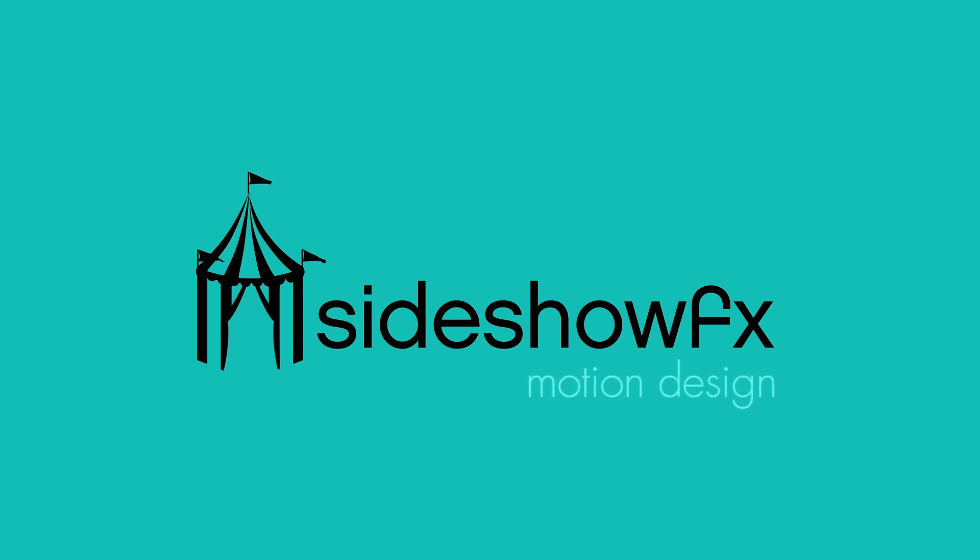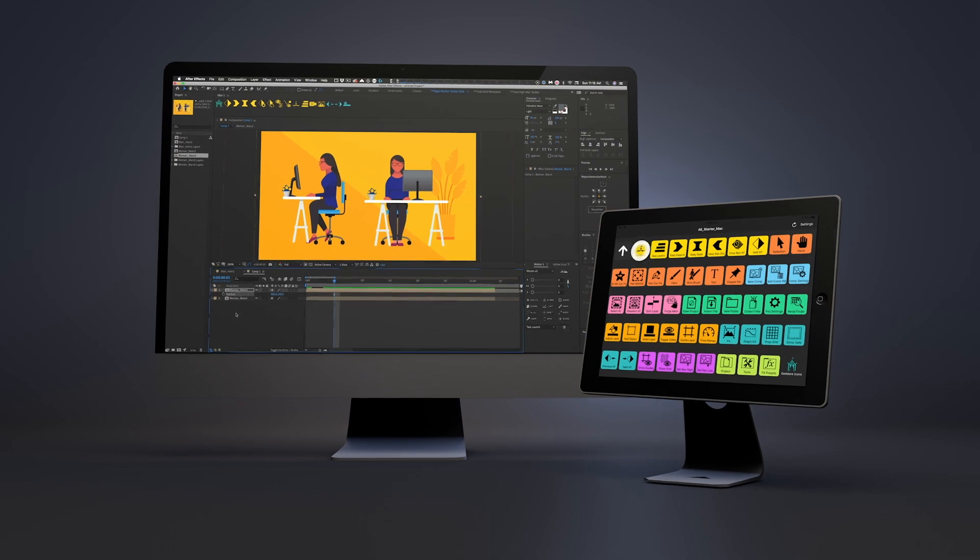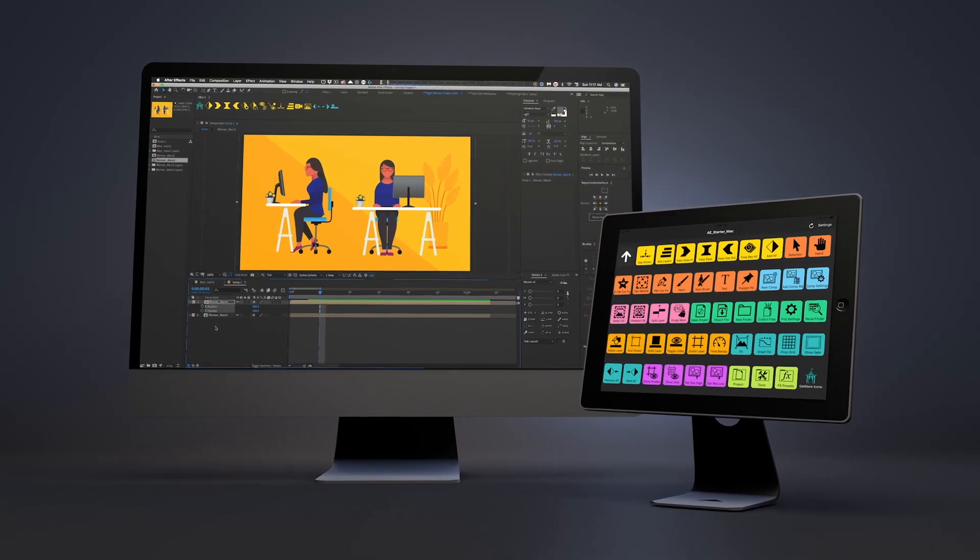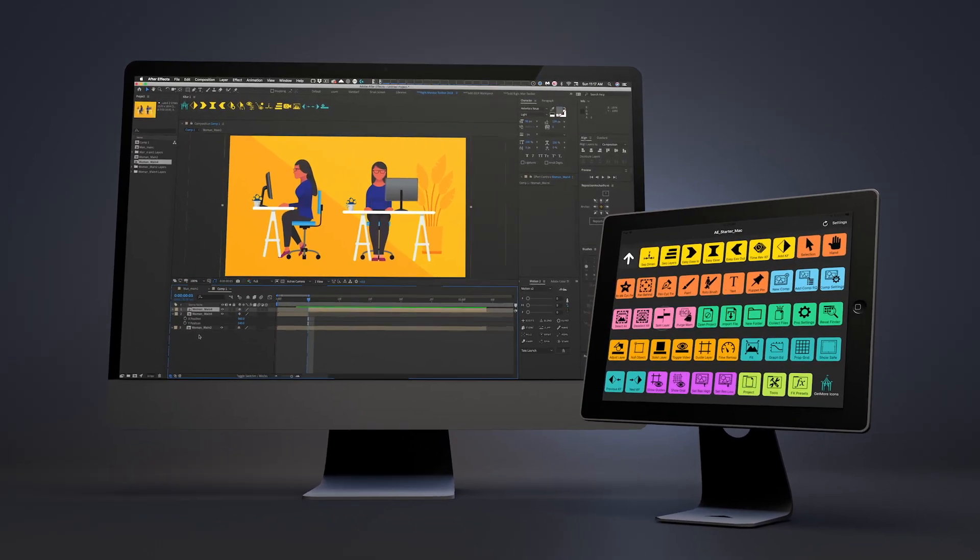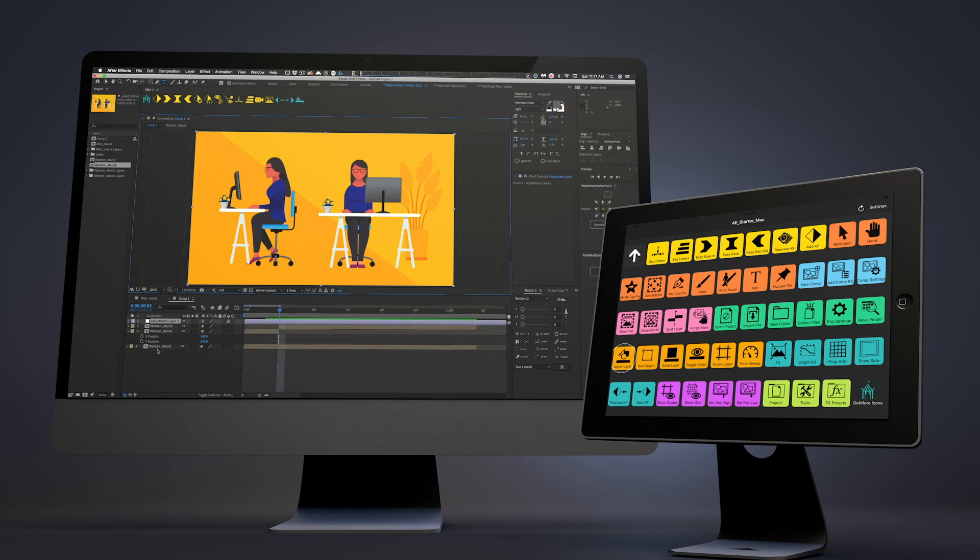Hey guys, Todd from Sideshow FX. Recently I've come across a piece of software that has been a bit of a game changer for me.